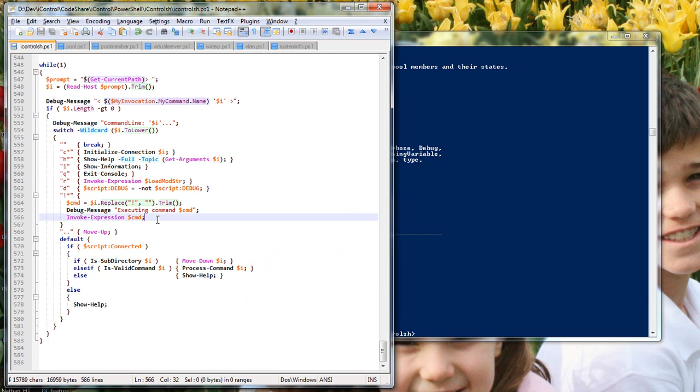Hi, this is Joe, and I'm going to demo a walkthrough on the iControl shell for BigIP that I wrote as a tech tip on Dev Central.